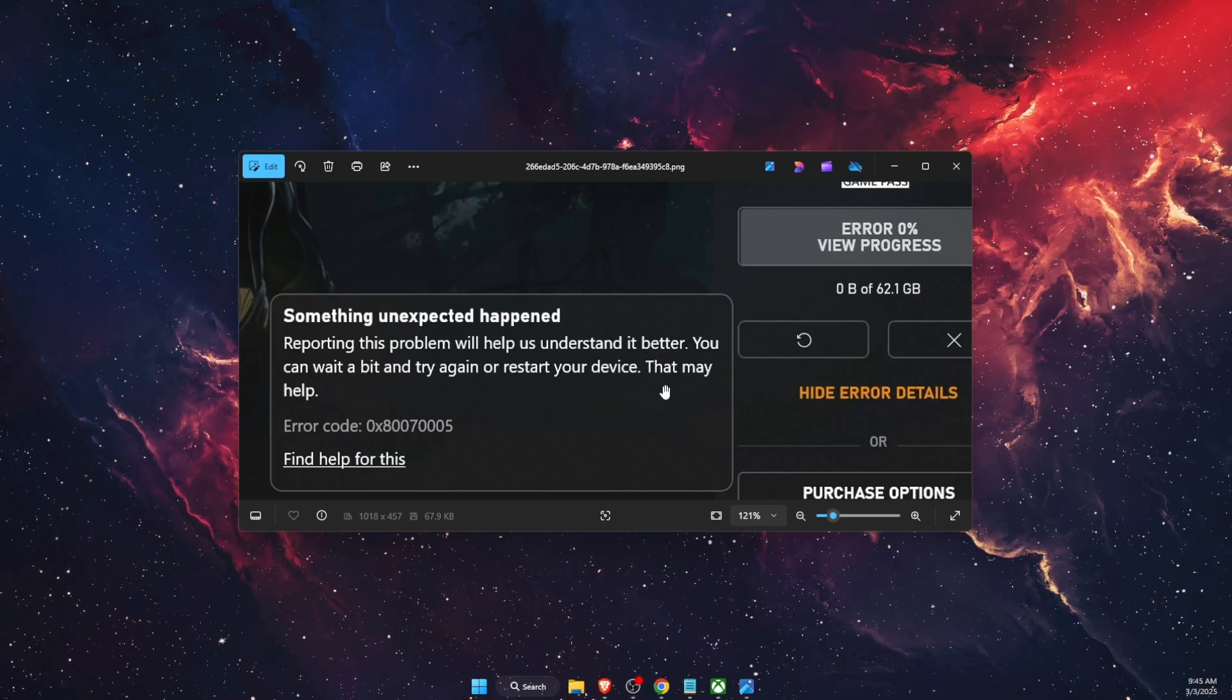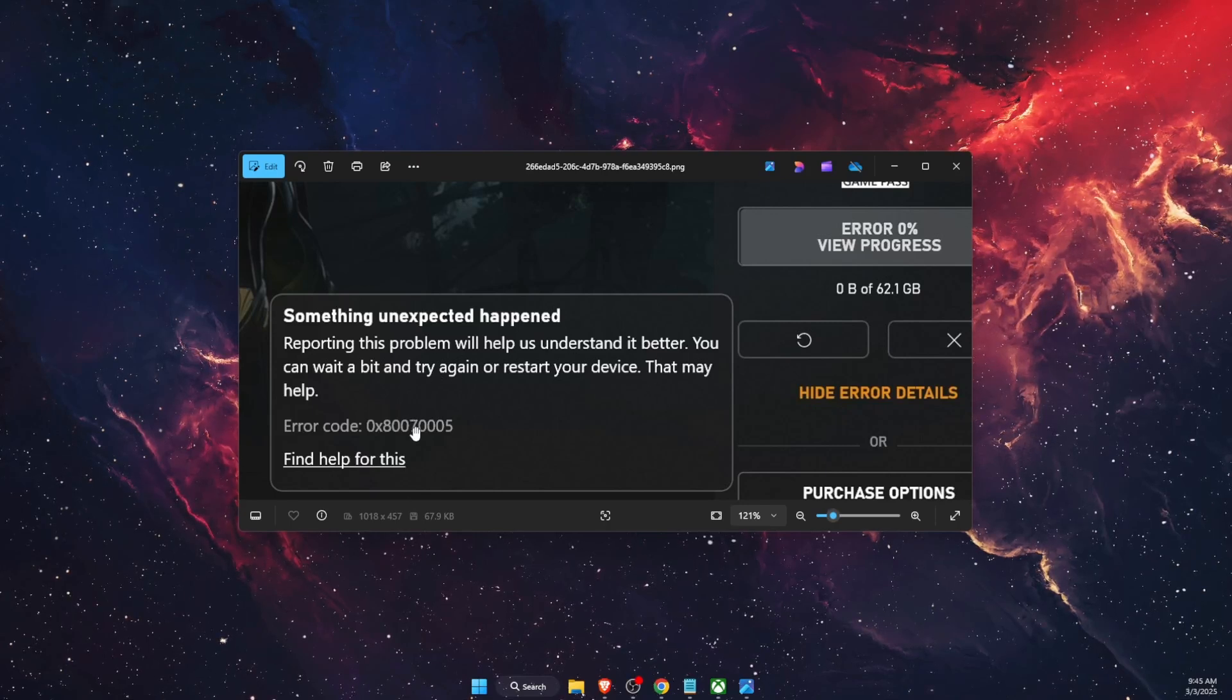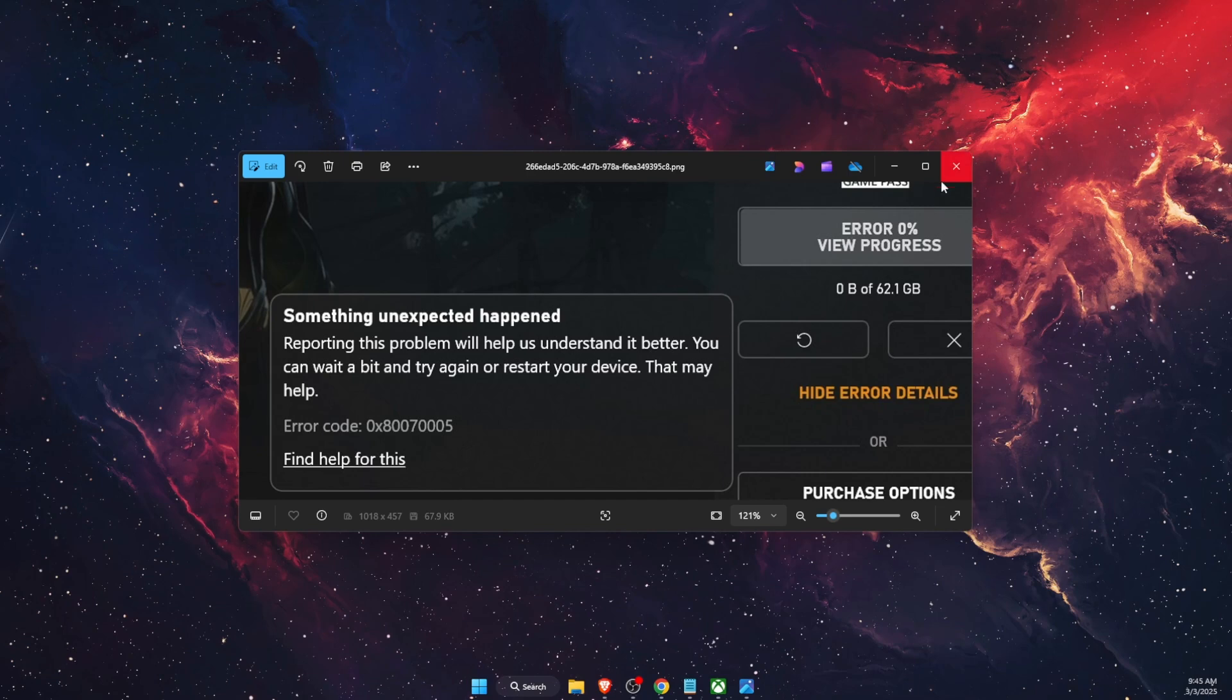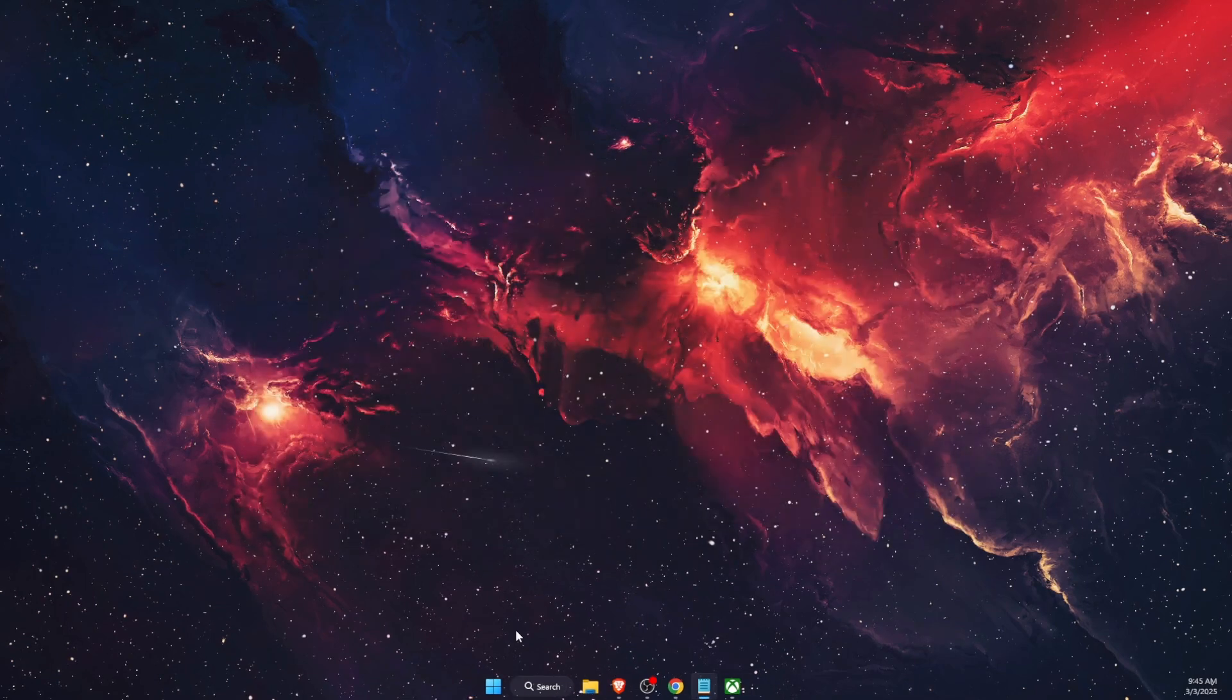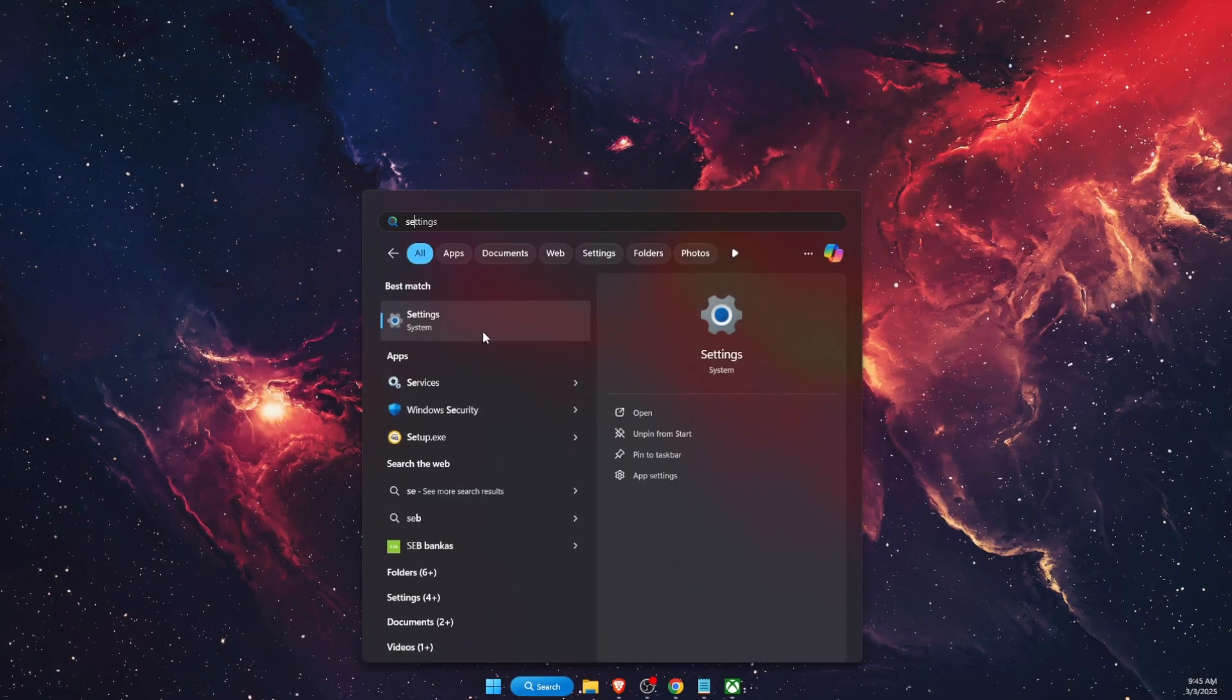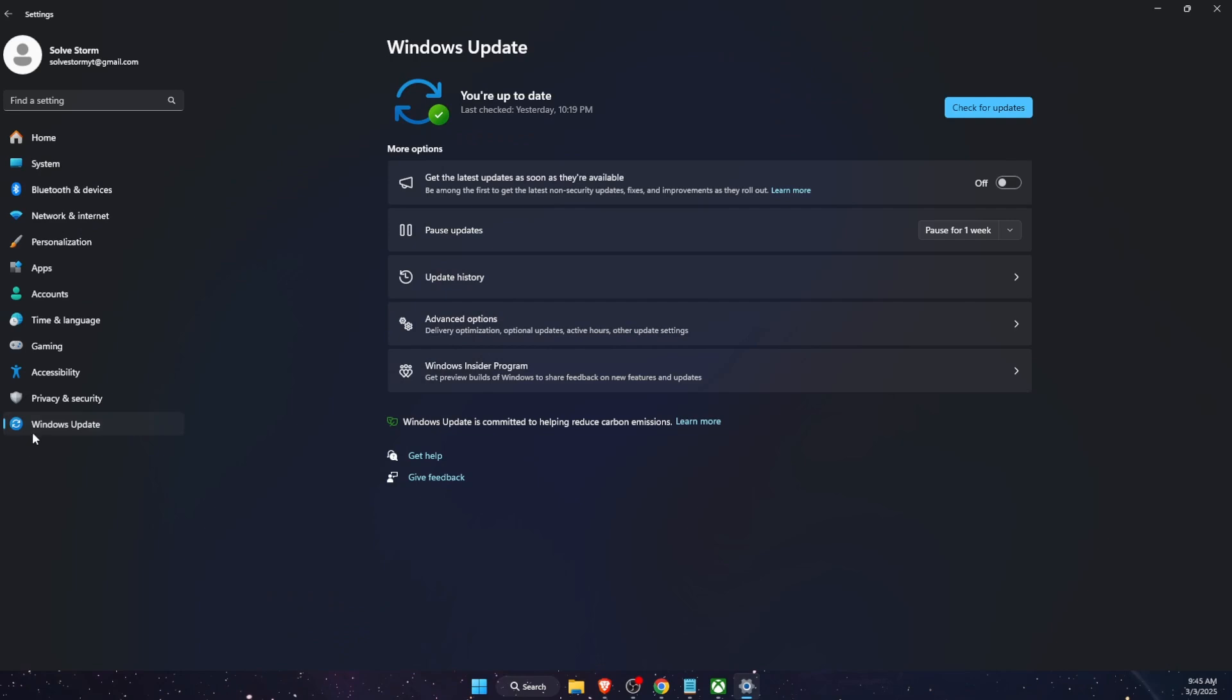Hello guys, in today's video I'm going to show you how to fix this error code on Xbox Game Pass. First of all, what you want to try out is go to your settings, and on settings you want to go to Windows Update and check for updates. If there's any available, you want to go ahead and download them.